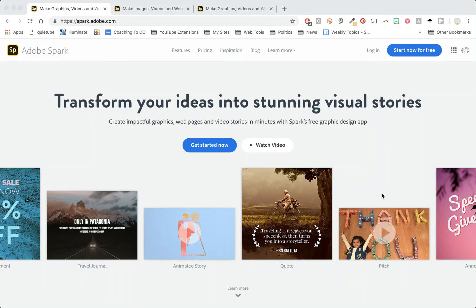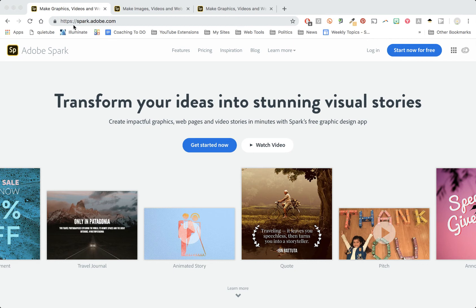Creating an account in Adobe Spark is really simple to do. First thing you need is to get to spark.adobe.com. Then you should see this page.